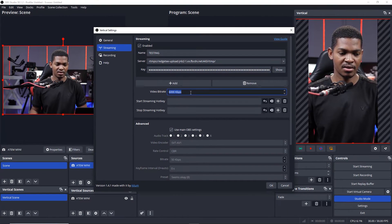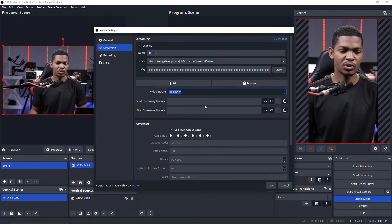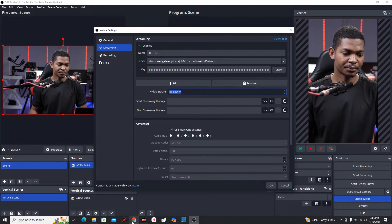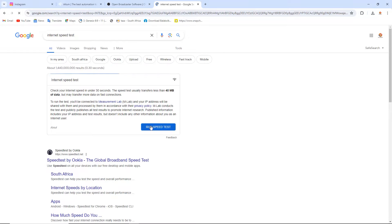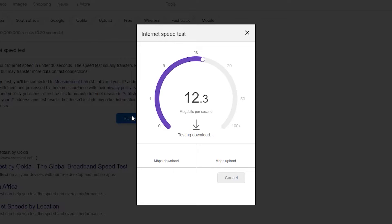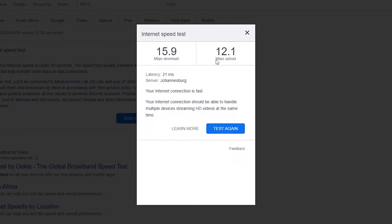Before you leave this window, the video bitrate setting is very important. Whenever you are live streaming you need to know your upload speed. Before setting the video bitrate, go to your browser and type 'internet speed test,' then run a speed test. I can see my download speed is 15 and now it's testing the upload speed — the upload speed is 12 megabits per second. This is the important one, because we are uploading our video.